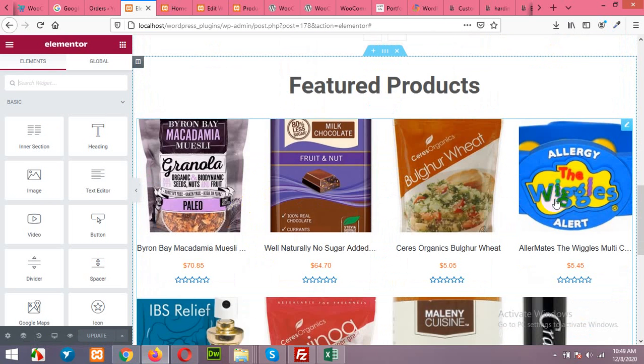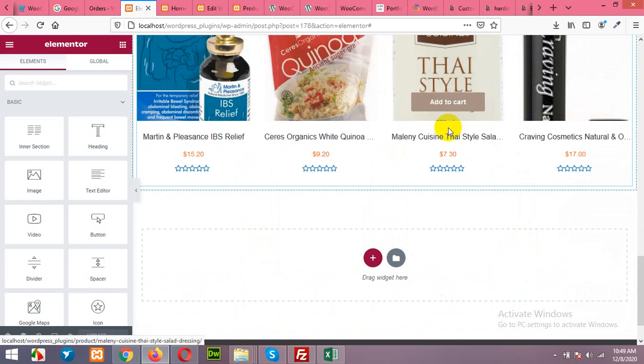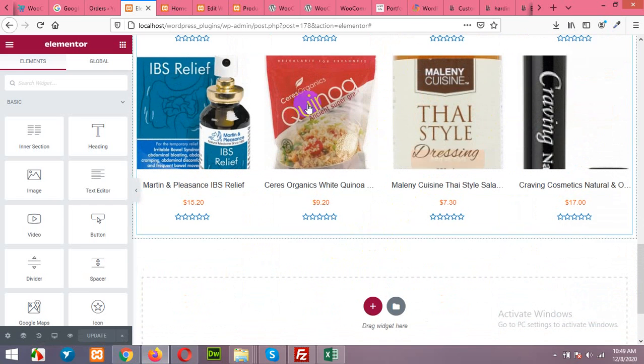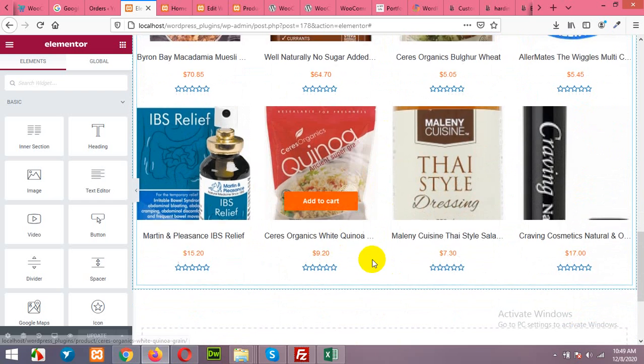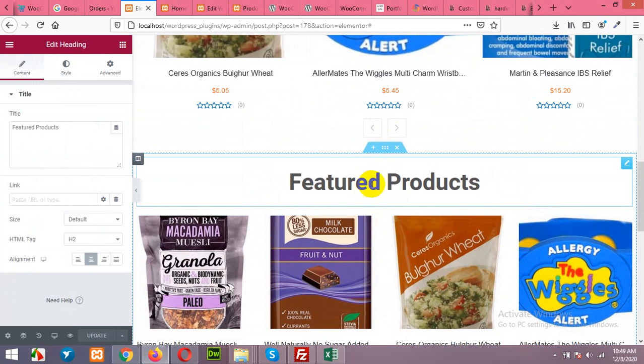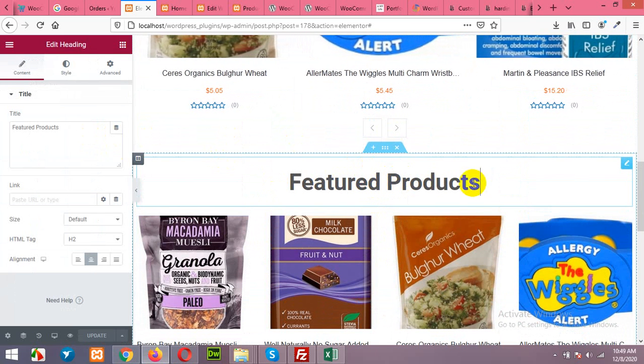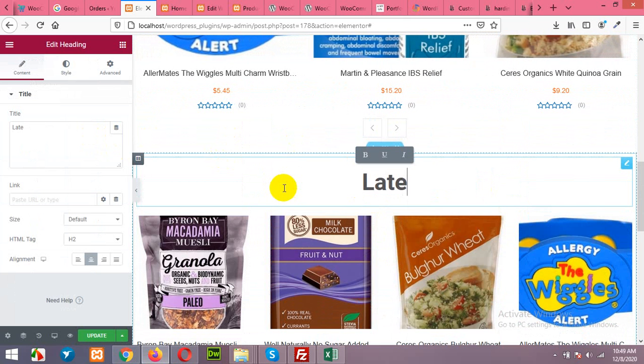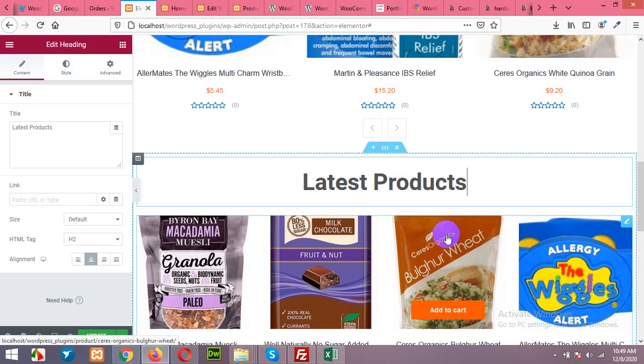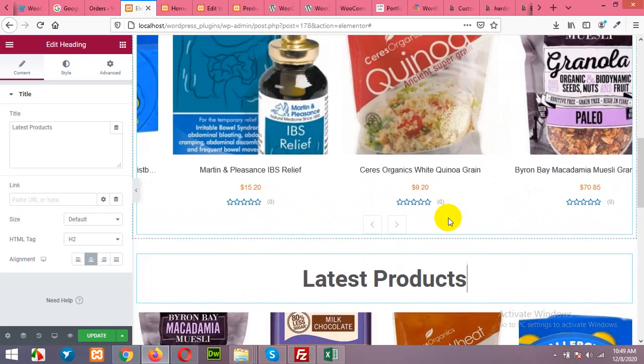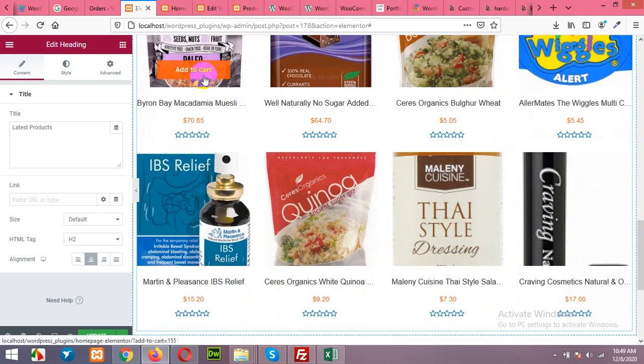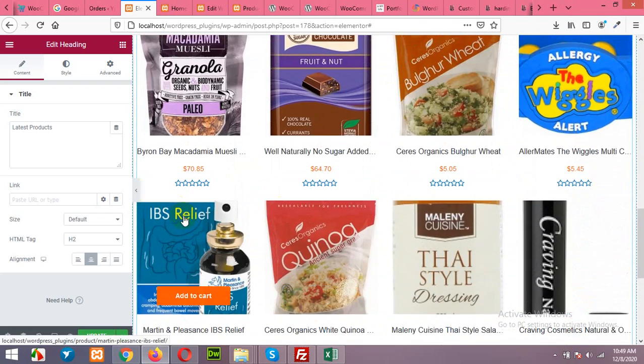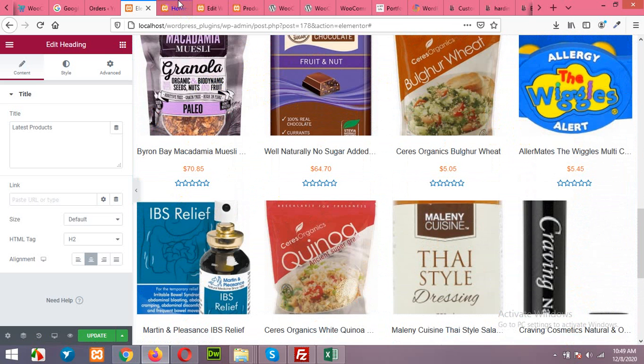OK, four columns and eight total products. You can also show paginations, but on home page we normally do not show paginations. So featured products, change it to any other latest products or something like that.